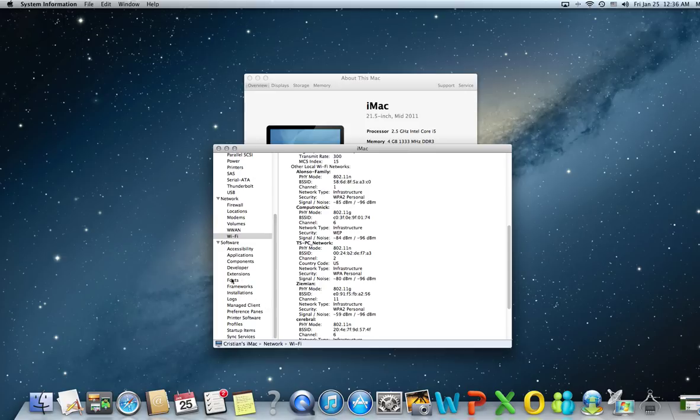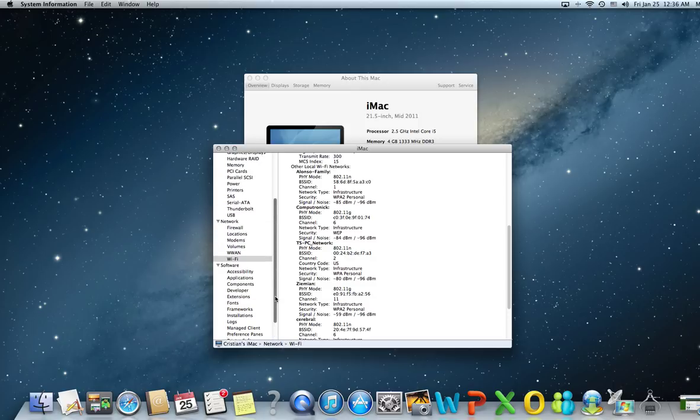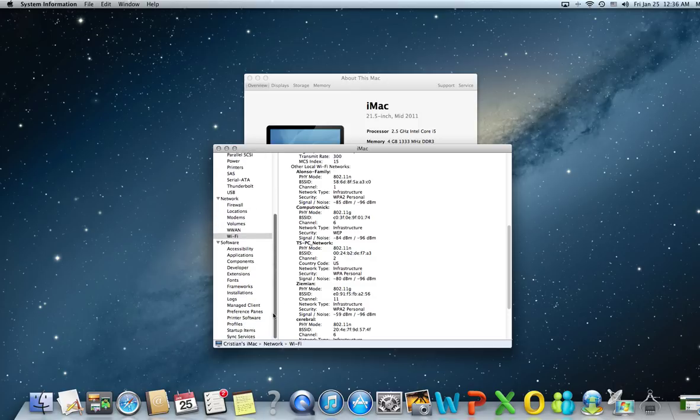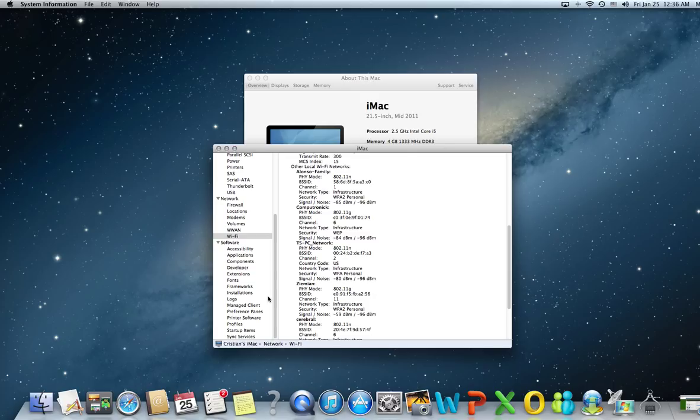Extensions, fonts, frameworks, installations - everything you need for level one and two software troubleshooting. You have every single log file generated except for the firewall logs, which you can find here as well.